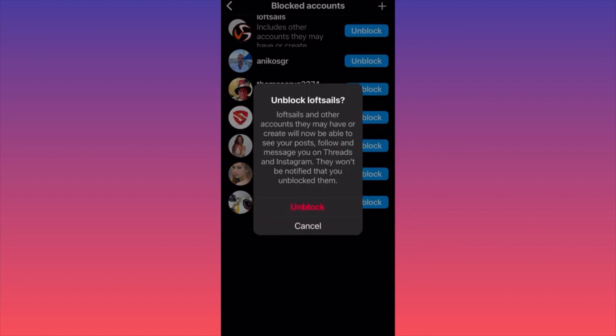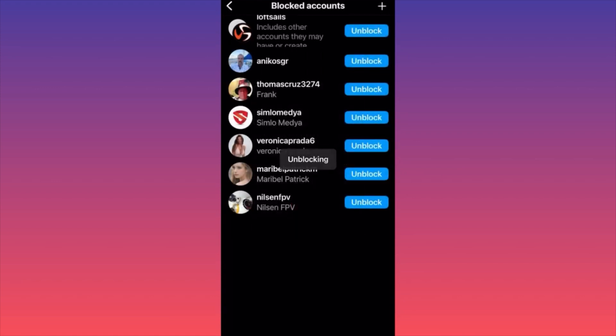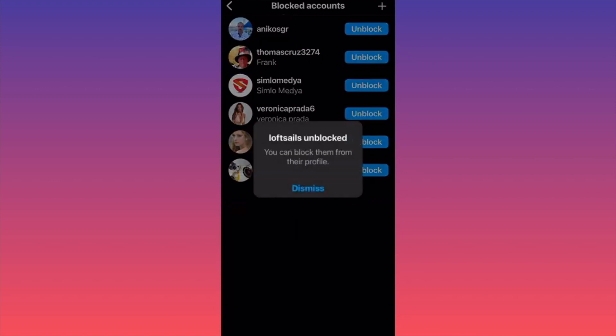Unblock this account. After I unblock this account, they will essentially be able to interact with posts. I will be able to see their content and everything will be as usual. The most important part is that when they got blocked and now when they're unblocked, they will not get notified for any of these actions, which is something I believe a lot of people are looking for.